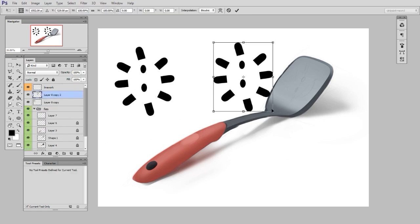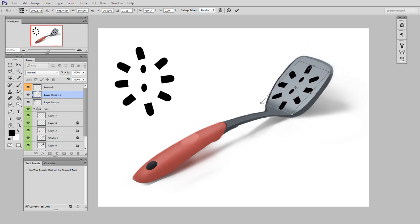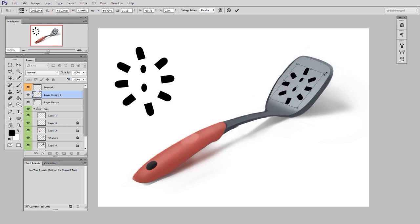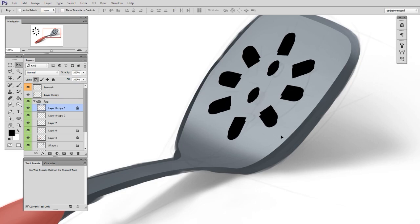Once I have the shape, then I can put it in perspective, make sure it kind of looks like the reference. And then just like before, I can lock the transparent pixels and begin painting inside of it.